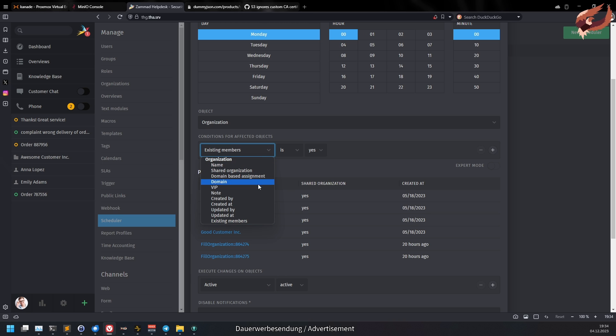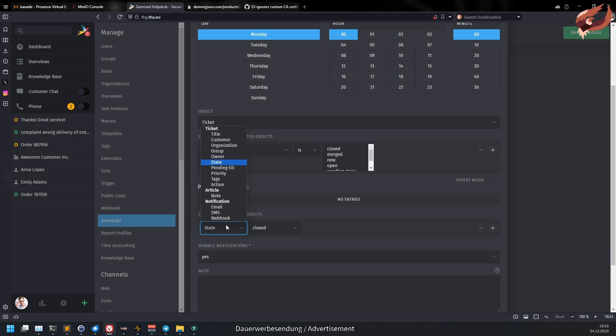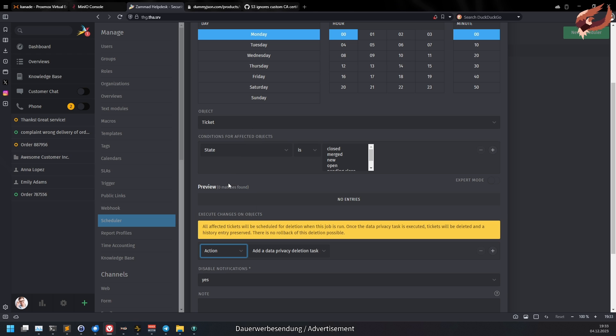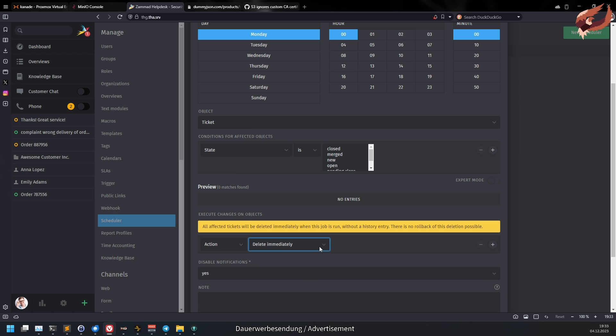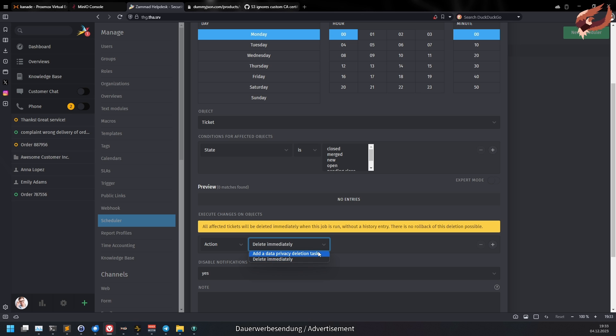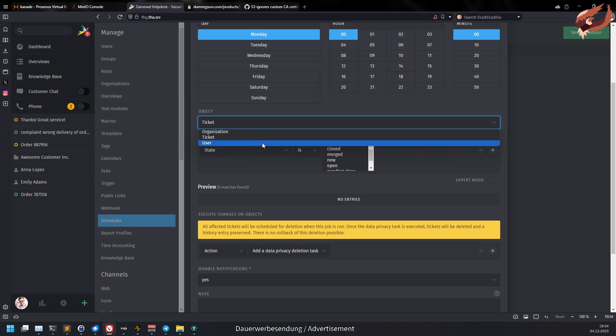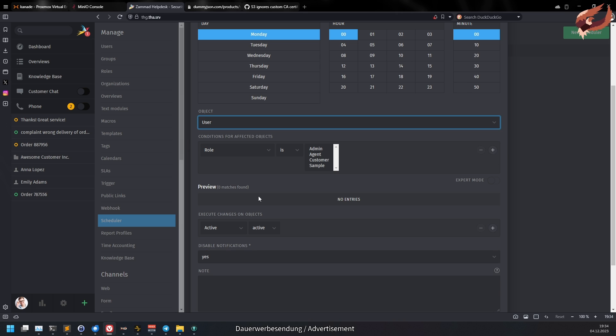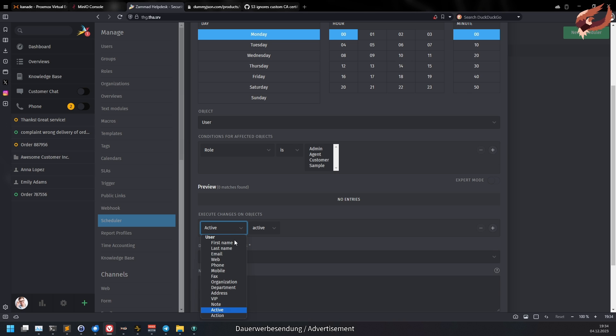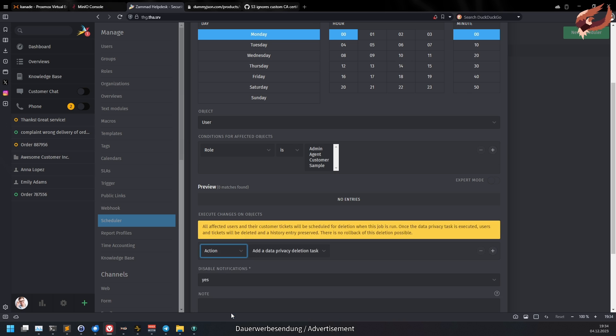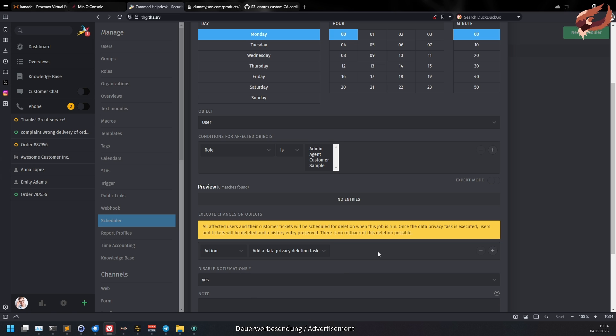This also has a great effect on the removal of tickets. You can now not just remove tickets but also users. Tickets can still be removed immediately during the scheduler job run or added as a data privacy deletion task without removing users. For users you can add a data privacy deletion task only. Right now organizations are still not part of the removal options via UI. This however might come in the future. Let's hope.